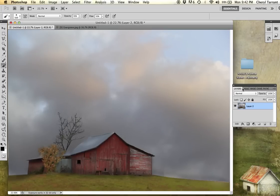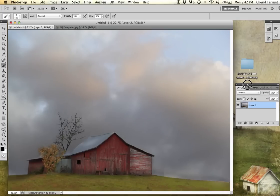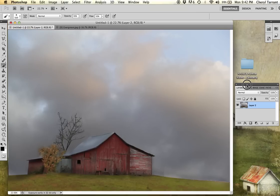Hey there, it's Cheryl with Distress Textures and today I'm going to show you how to texture a photograph.